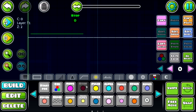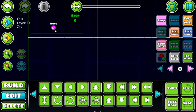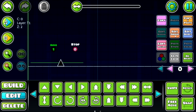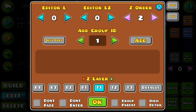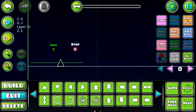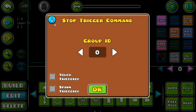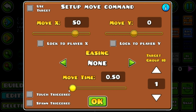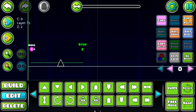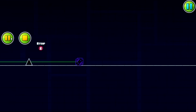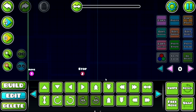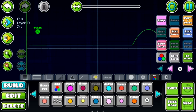The stop trigger: if you put a trigger in a group and tell the stop trigger to stop it, it will stop that trigger from doing whatever it's doing. We put the move trigger in group ID 2, put the stop trigger set to group 2, and make the spike take a long duration. We'll place that stop trigger right there, and look — as soon as the player passes the stop trigger, the movement completely stops.